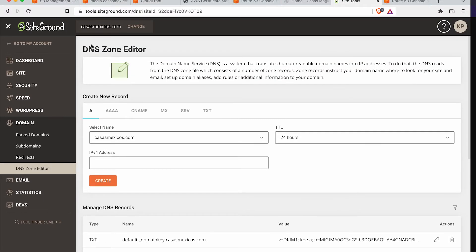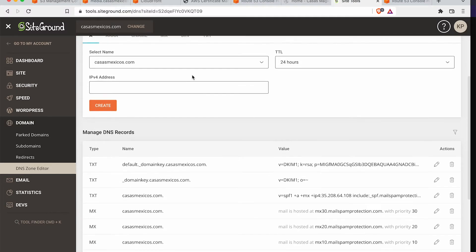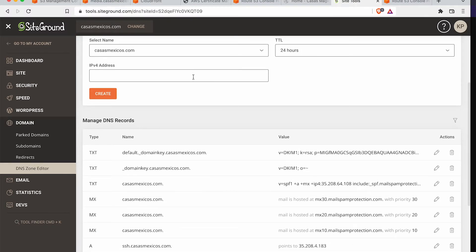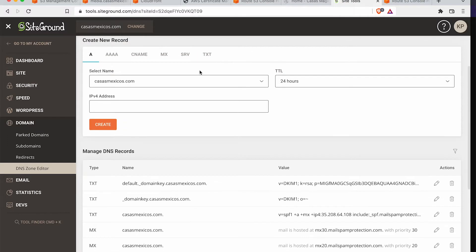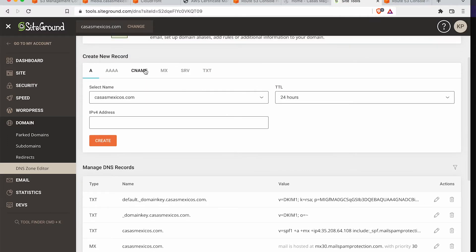So go to wherever your DNS is. In this case, it's going to be on SiteGround. And we're going to go ahead and create a CNAME here.